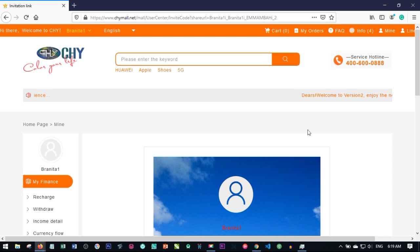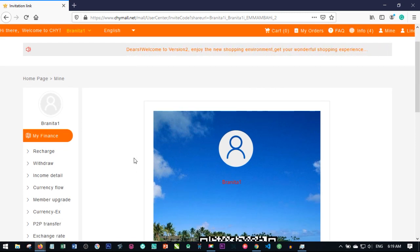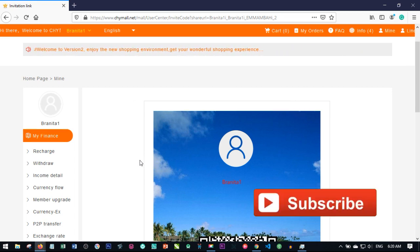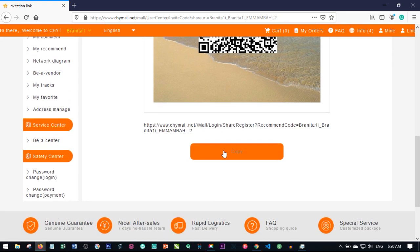That person will be registered and then you can send the CHY point or consumption point to the person's account to upgrade their account. So basically, that is the first way — generating this link, copying it, and sending it to the person to get themselves registered.